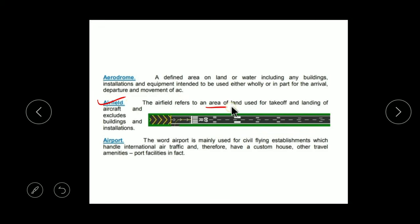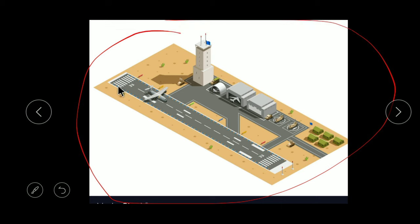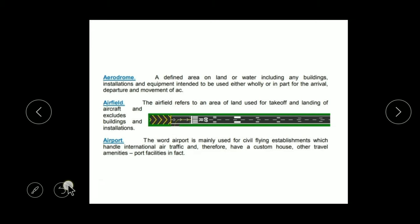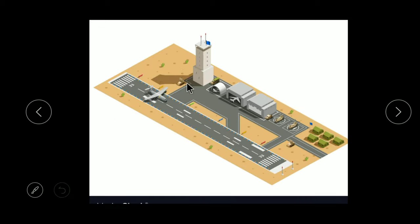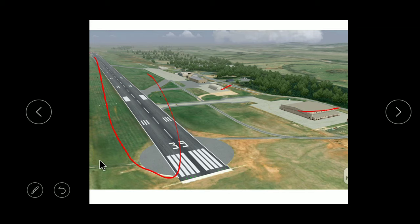Airfield is that area of land used for takeoff and landing where planes take off and land. Now the Airport — the main difference between Aerodrome and Airport is that the word Airport is used for civil flying, international air traffic, and anything of a civil purpose. So these three terms — Aerodrome, Airfield, Airport — are clear. This photograph also shows an Aerodrome with its Airfield and installations.